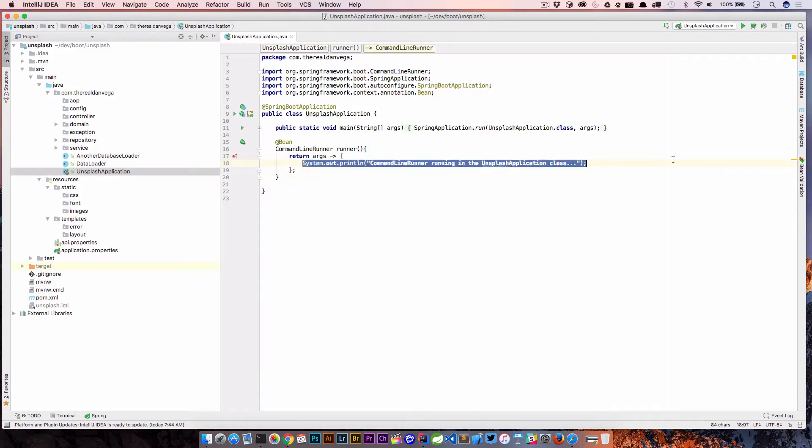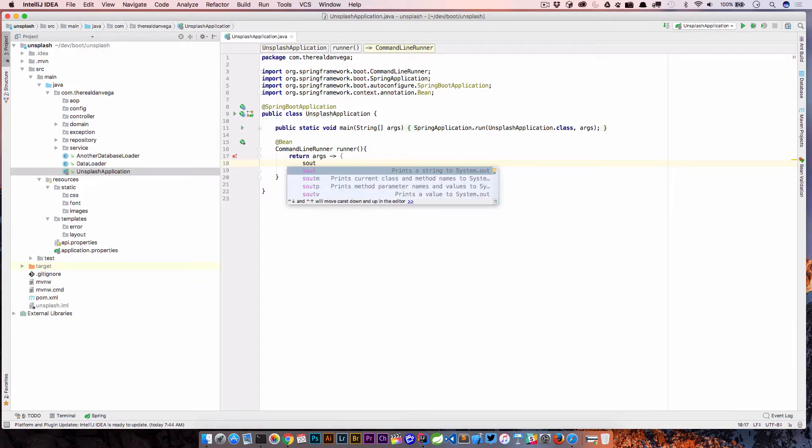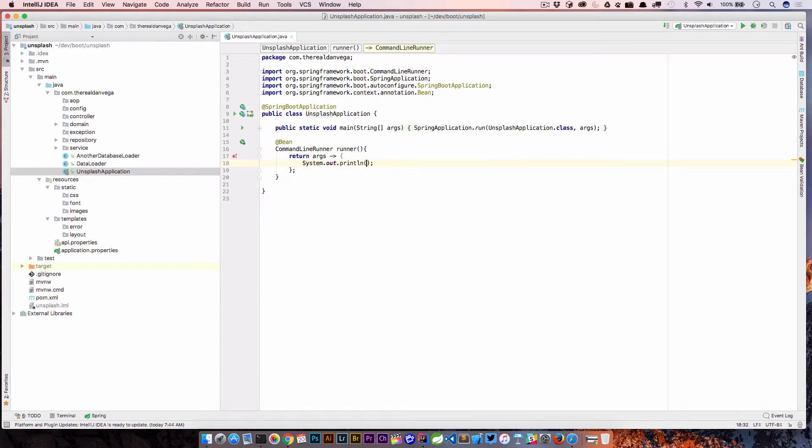If you go into a method here and you type "sout", you'll see that you get some descriptions of what these are. If I go ahead and hit tab, it's basically going to write out system.out.println for me, so I don't have to type that out every single time.